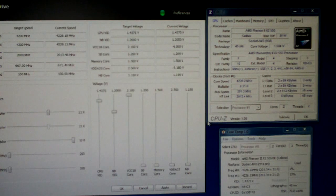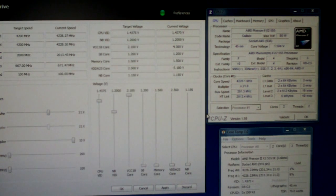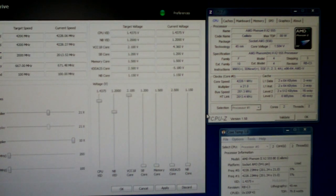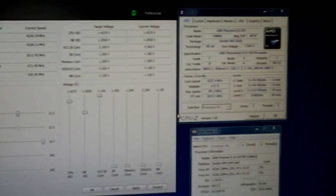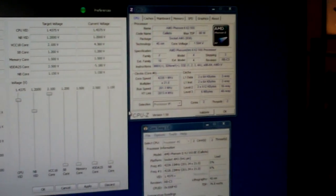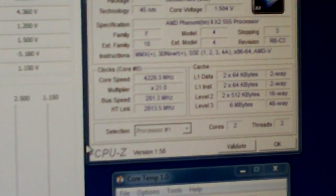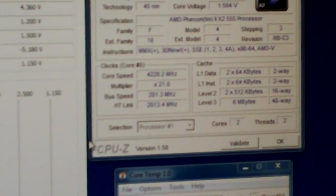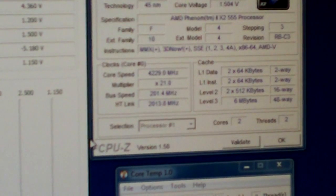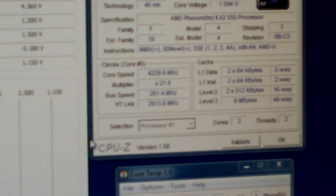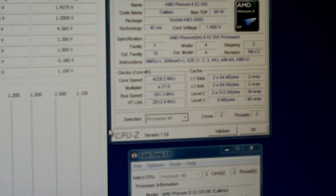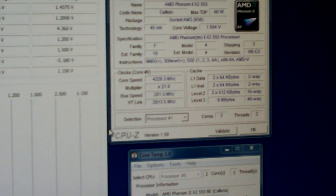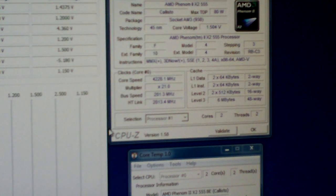So let's go 21 times. There we go, we got it. 4.228. Hopefully we can hold this for long enough so I can get you guys a close up of this. Hopefully you guys can see that. 4.228 gigahertz at 1.504 volts.